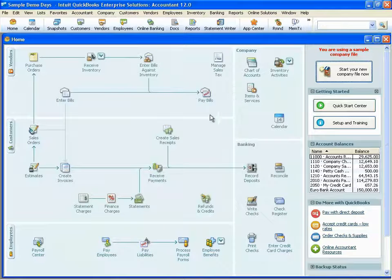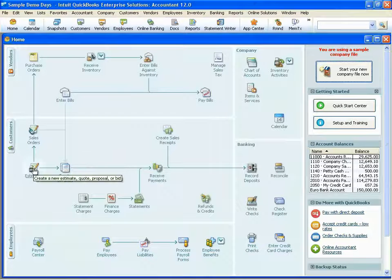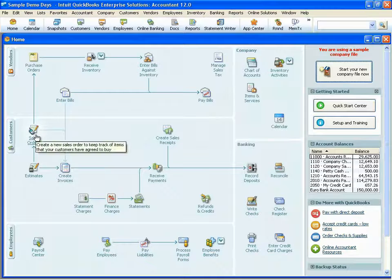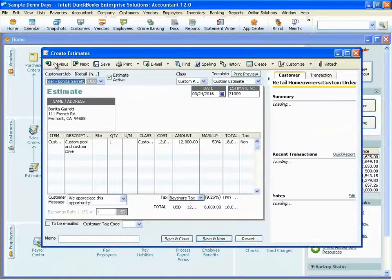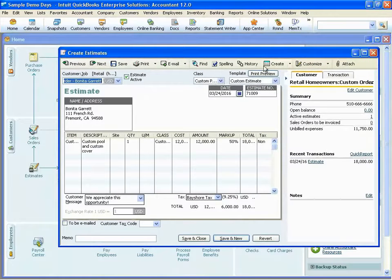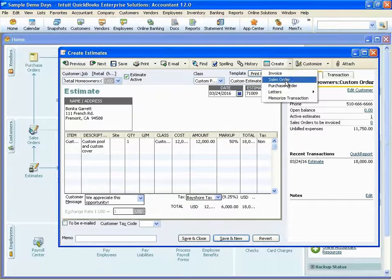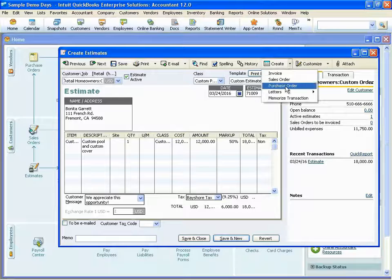On the home screen there's a workflow diagram showing how one form relates to another. For example, looking at an estimate, you'll see arrows pointing to the create sales orders icon and the create invoices icon. With just one click you can create an invoice from the estimate. With a couple of clicks you can create a sales order to track back orders or create an internal work order, or create a purchase order if you need to order product from a vendor or subcontractor.